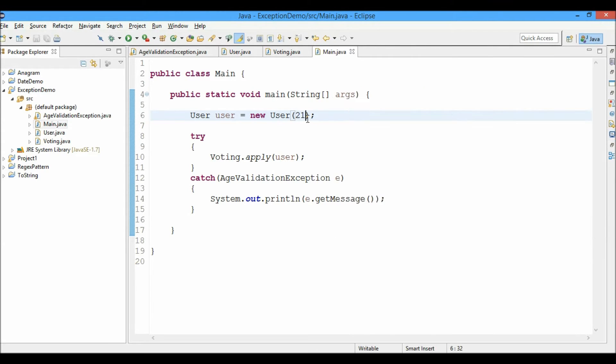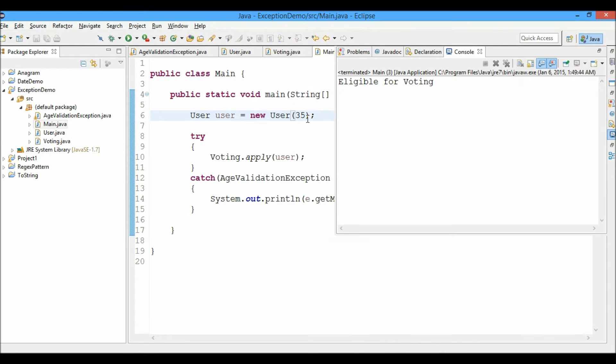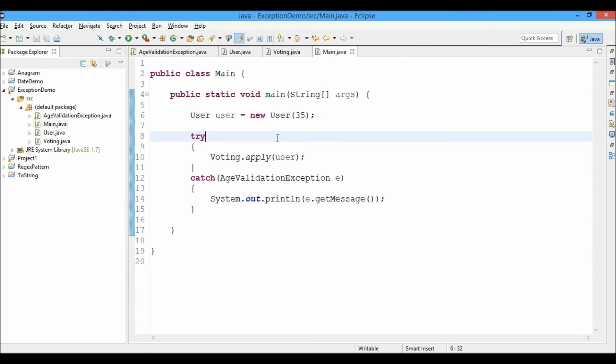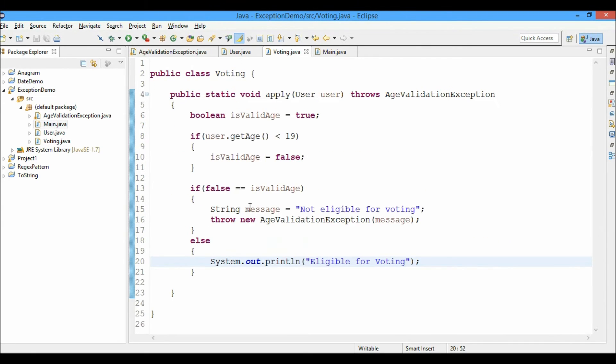And let's go ahead and enter 35 again for just testing purposes. Let's see, it's eligible for voting. So here is how we created the exception of your own type, the AgeValidationException. If the age is less than 19, you can throw the exception.